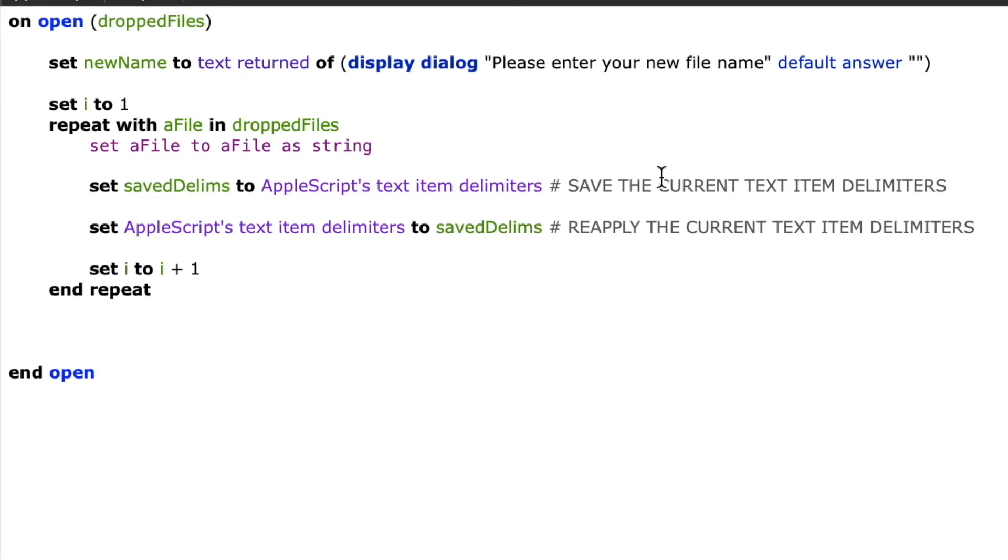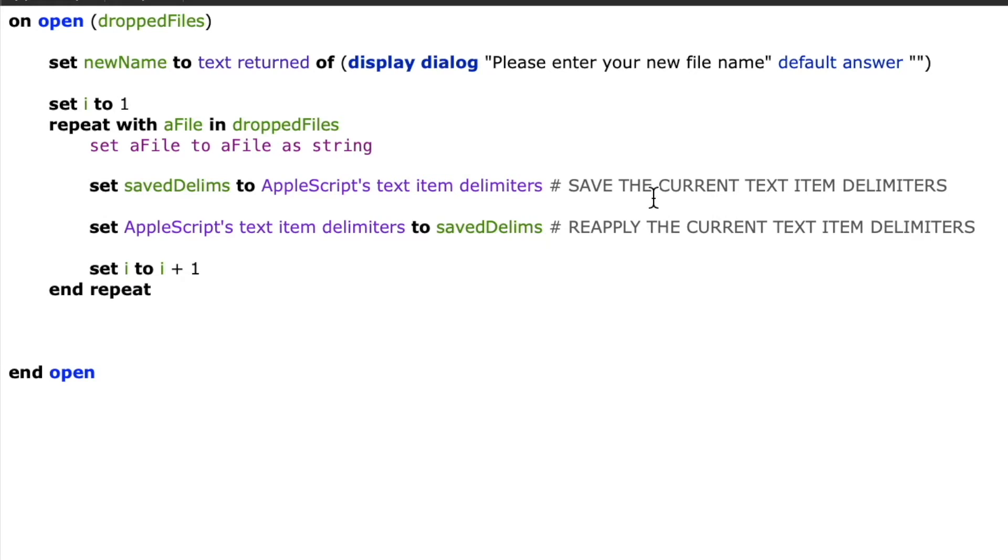So when I repeat with that, my variable a file is actually an alias. But I want to work with it as a string so that I can manipulate it and change it to my new name and increment it with that number. So now a file is a string and it's a path to my file.